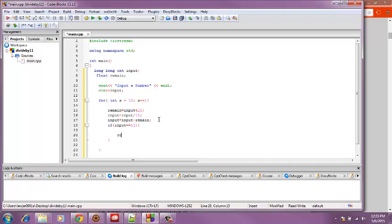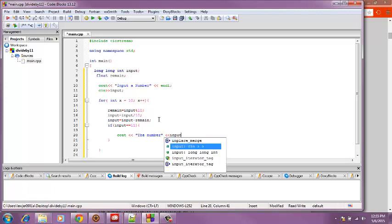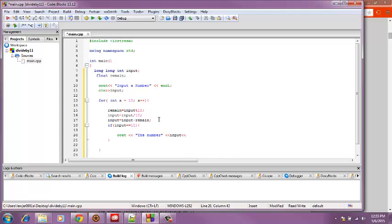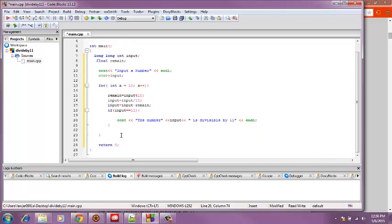And then cout the number, and we're going to put input right here. The number is divisible by 11. Then we're going to end line. And then we got to make sure all our brackets are closed. And now we will try running it.